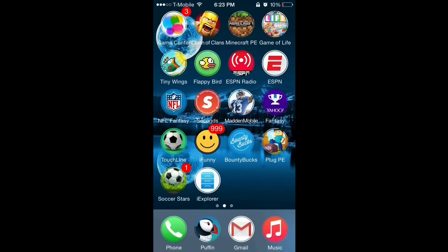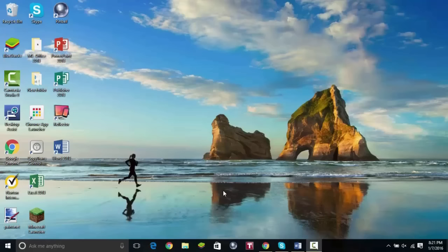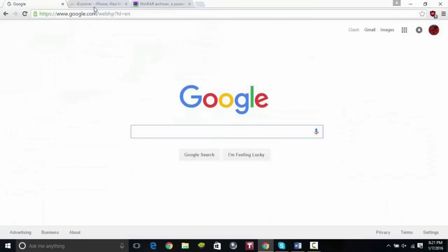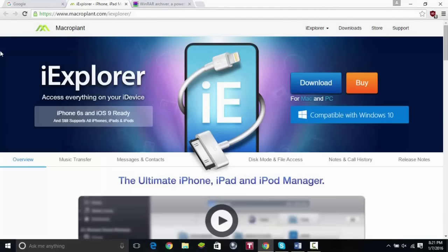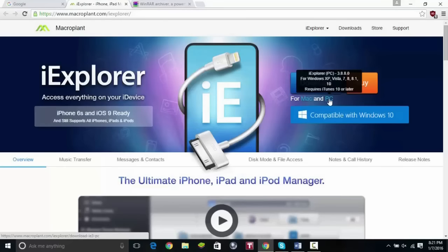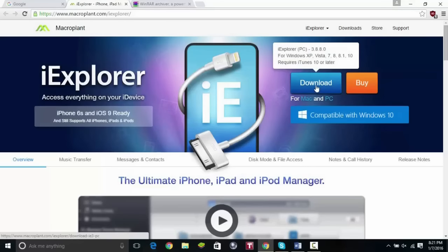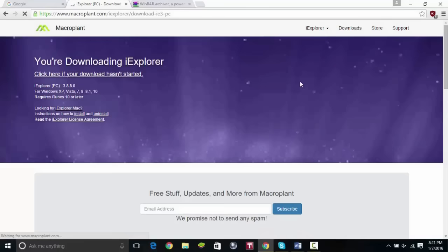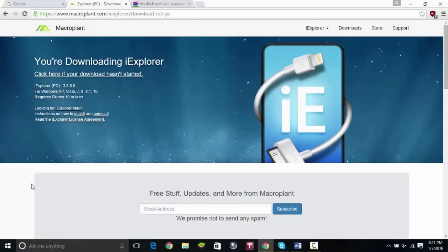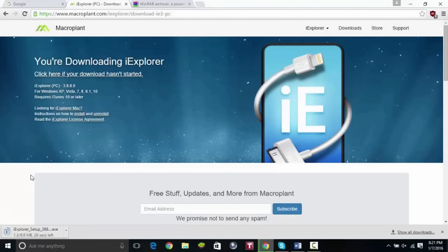Once it's finished downloading, you want to go ahead and move over to your PC. Once you get on your computer, make sure to check out the links I have in the description. The first link is going to take you to the iExplorer website — it's the same app that we downloaded on our iOS device. If you're on Mac or PC you can click the button, and it should automatically take you to the version you need, so just click download.